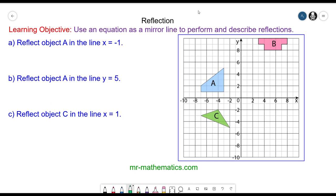Hello and welcome to our lesson on reflecting objects on a grid. In today's lesson the mirror line will be given as an equation. In the case of question a, the mirror line is x equals negative 1. Coordinate pairs are made up of an x and a y value, so the points along this line will always be when x is equal to negative 1.